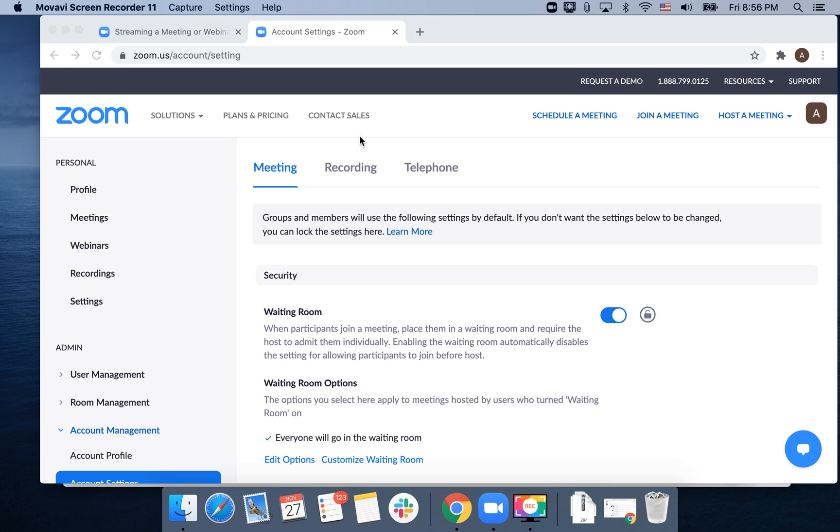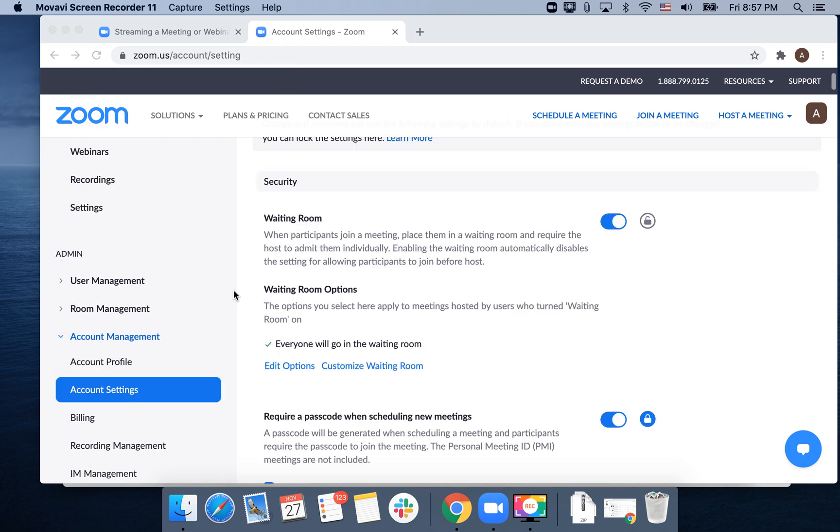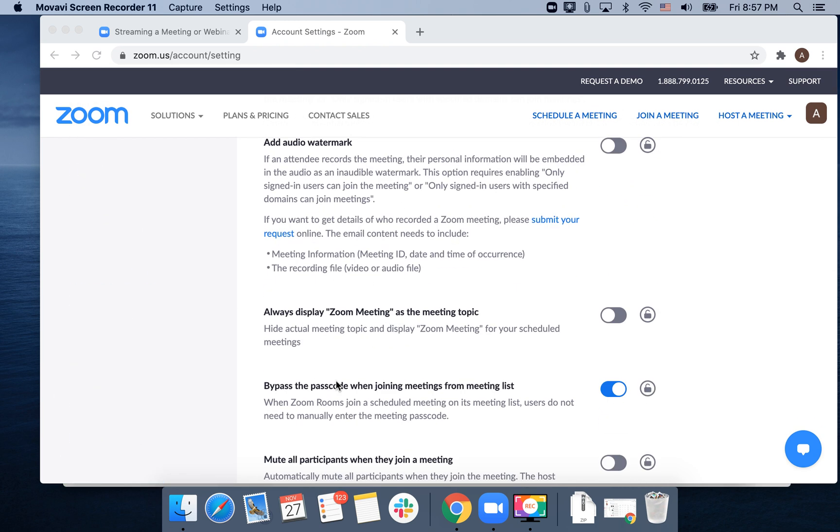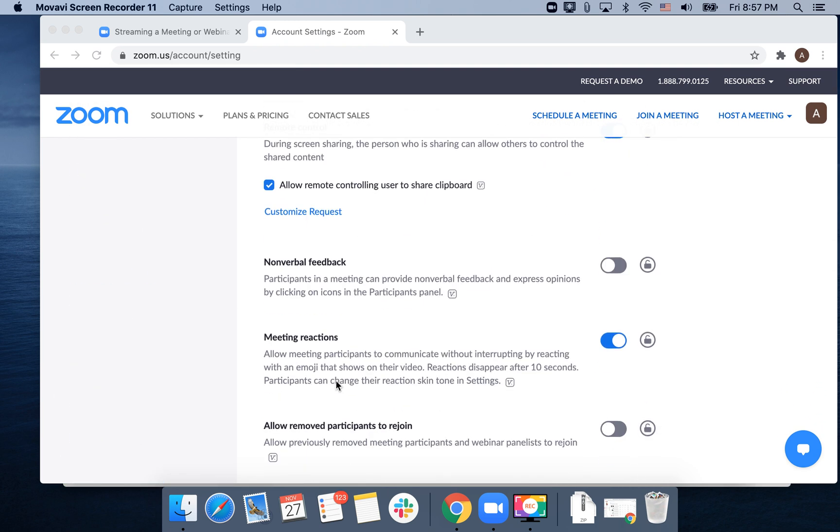Hello everyone. How to live stream Zoom meeting to Facebook Live? You just need to go to zoom.us, your settings, and go to account settings, and then find